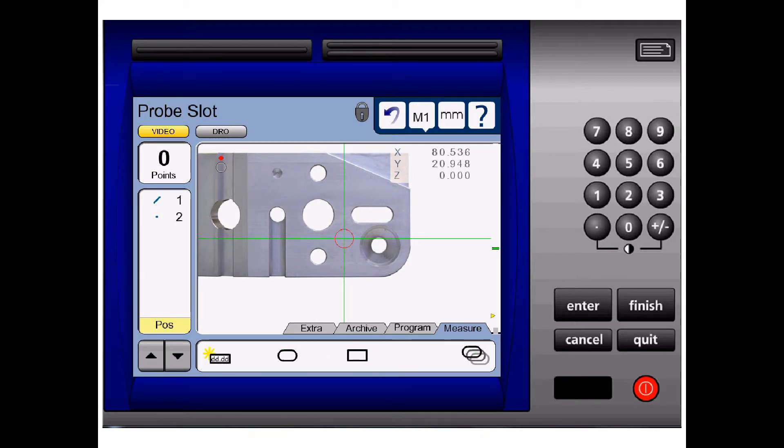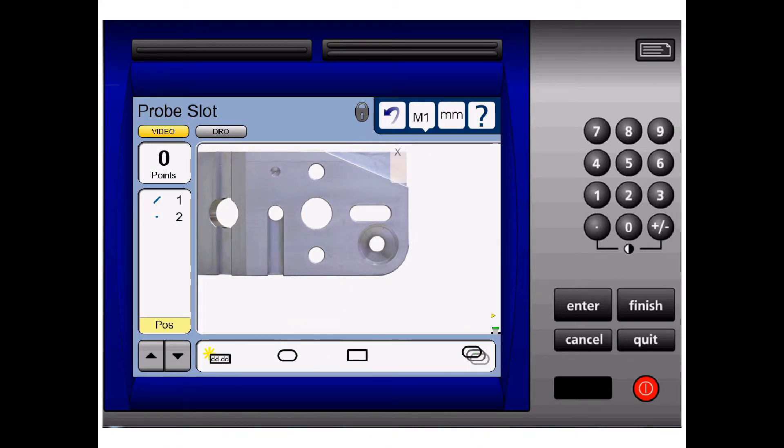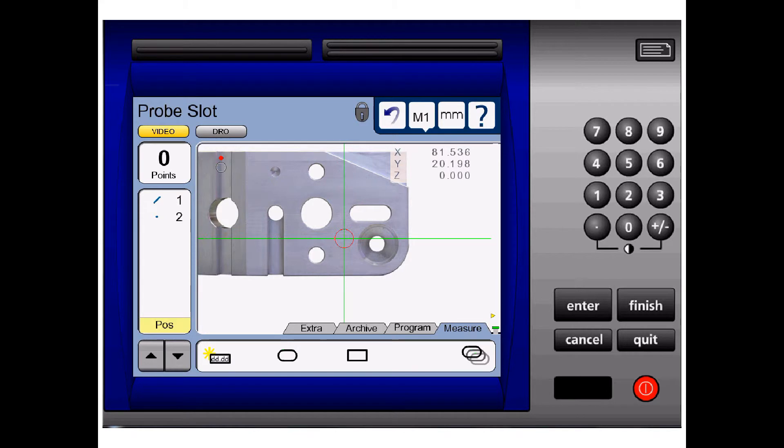Then we take 5 points around the slot. Remember, you can only take 5 points, no more, no less.